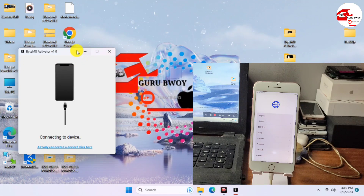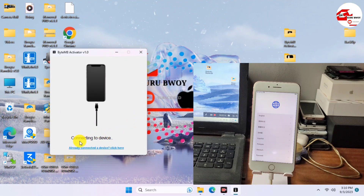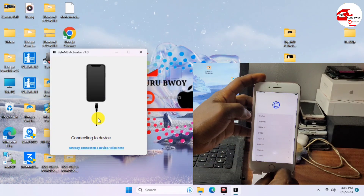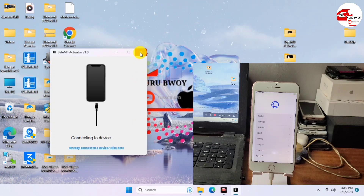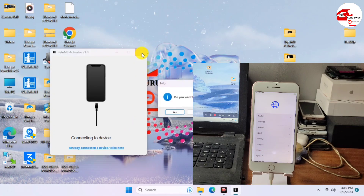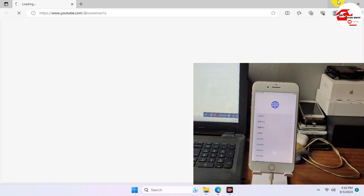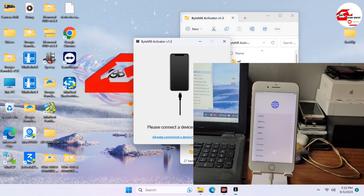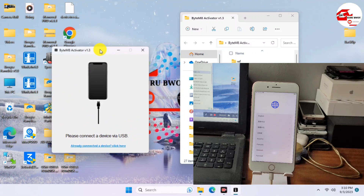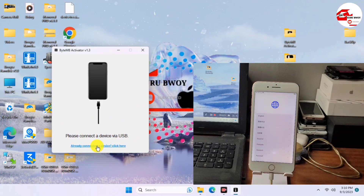If your device is not detected in the ByteM8 tool, just unplug and re-plug your device. If it's still not detected, after the jailbreak your device drivers may have changed, so you need to fix your drivers. You can do this in 3uTools, or close and relaunch the application. If that still doesn't fix it, use Winra1n or 3uTools to fix the drivers.